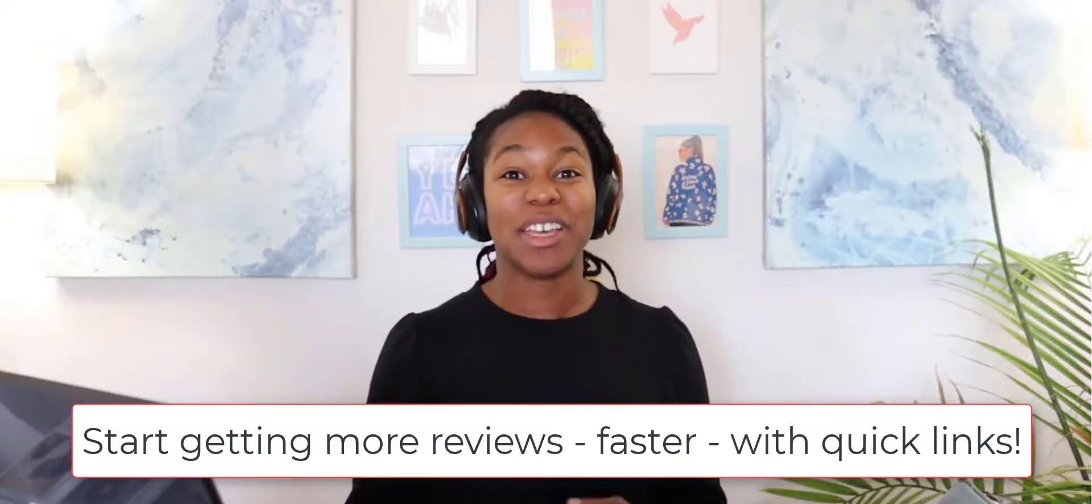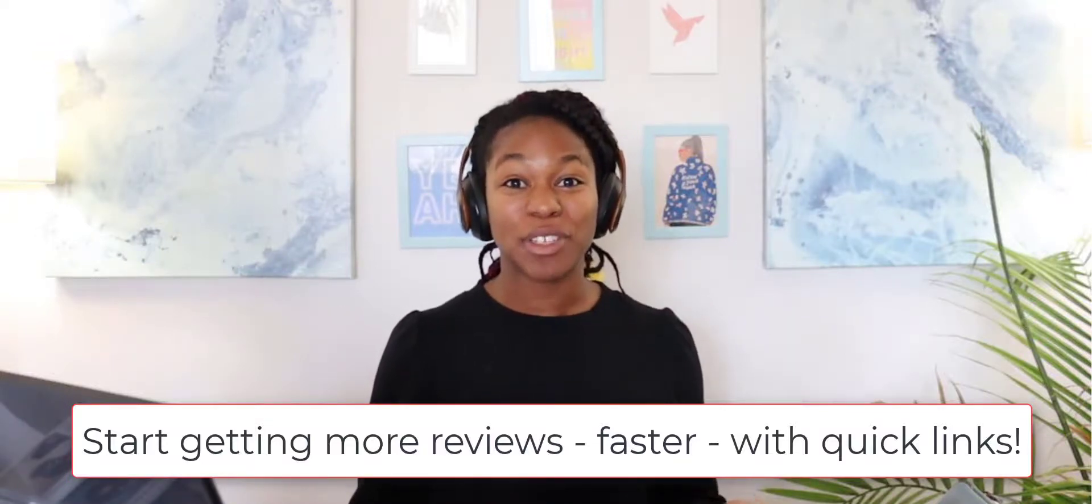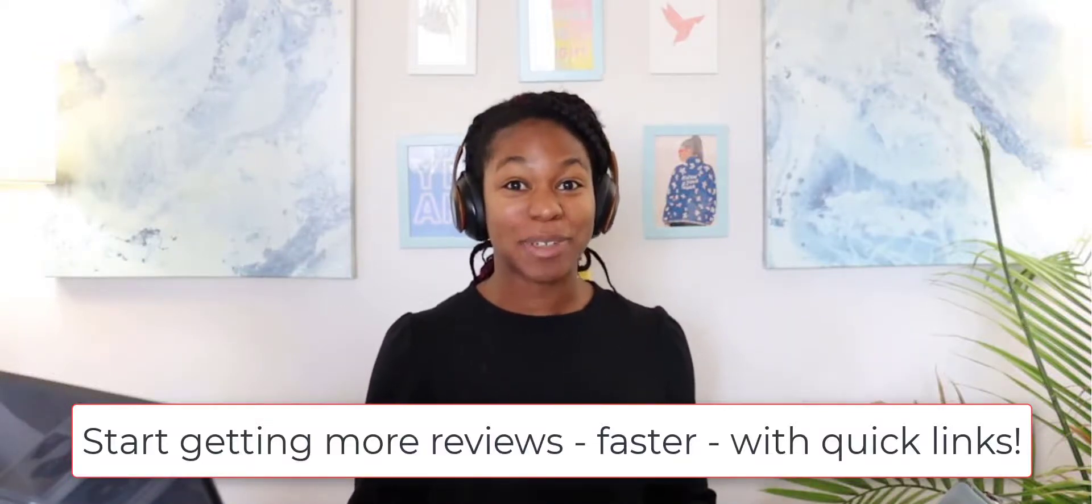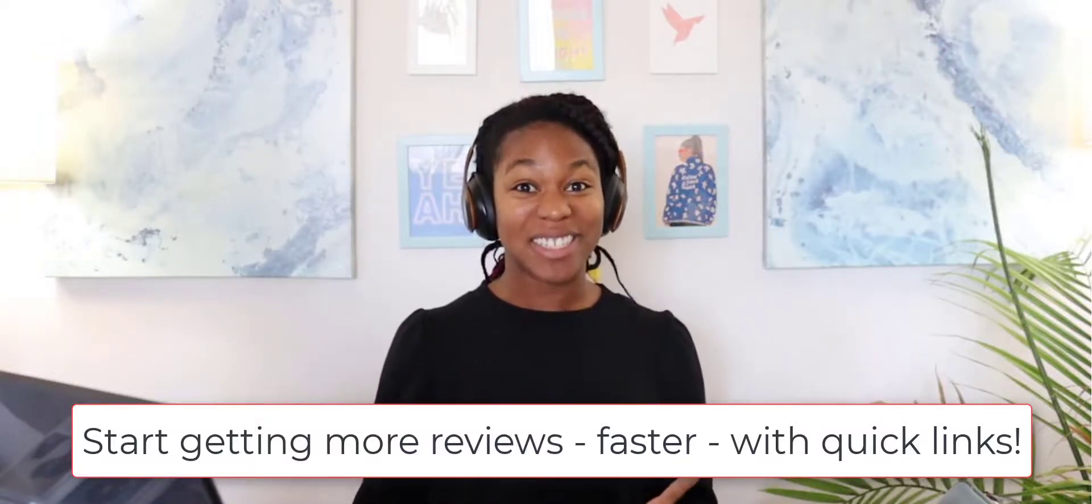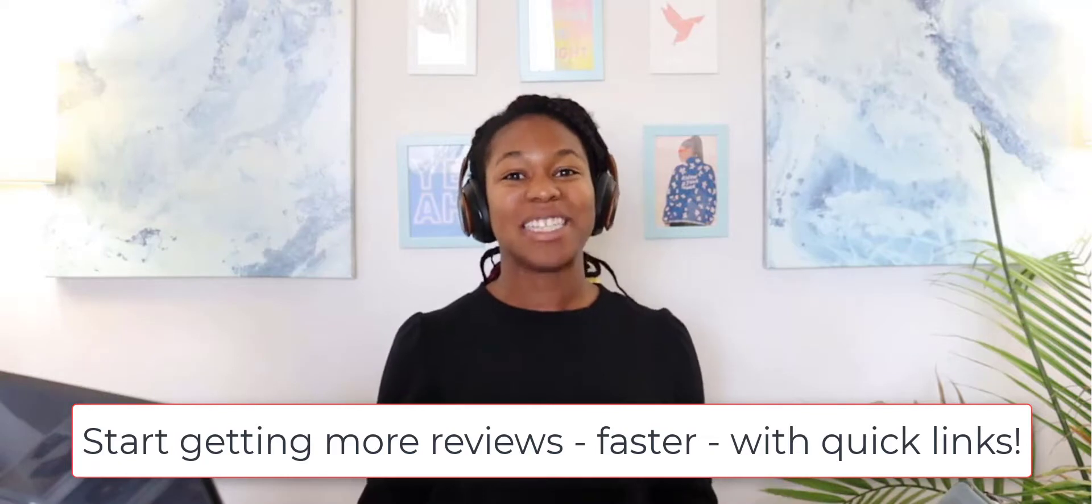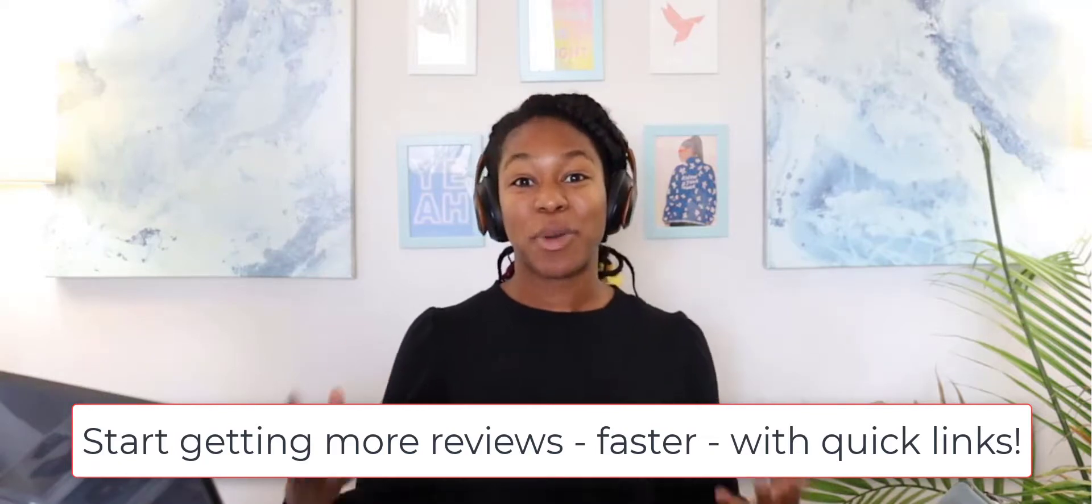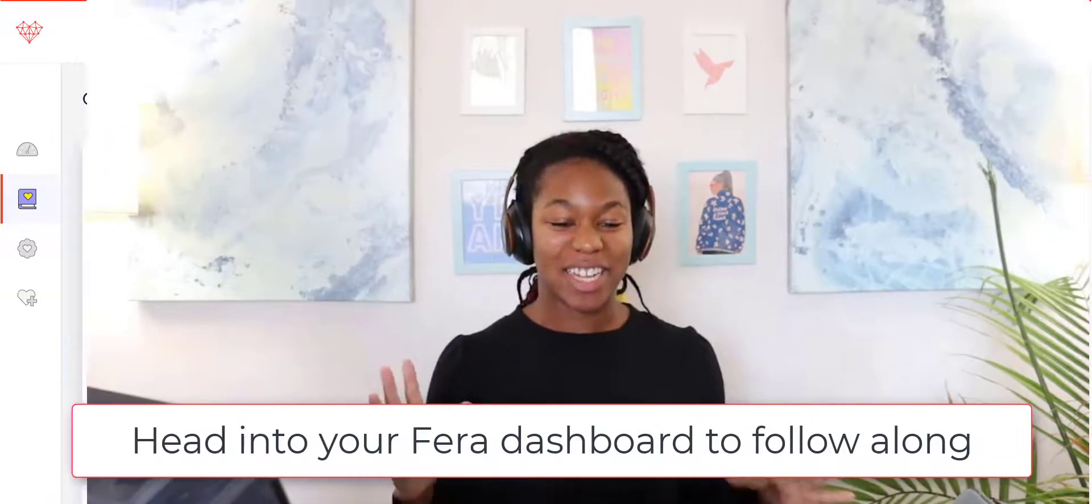Today I'm going to be showing you how you can get more reviews from your customers faster by using something called Quick Links.